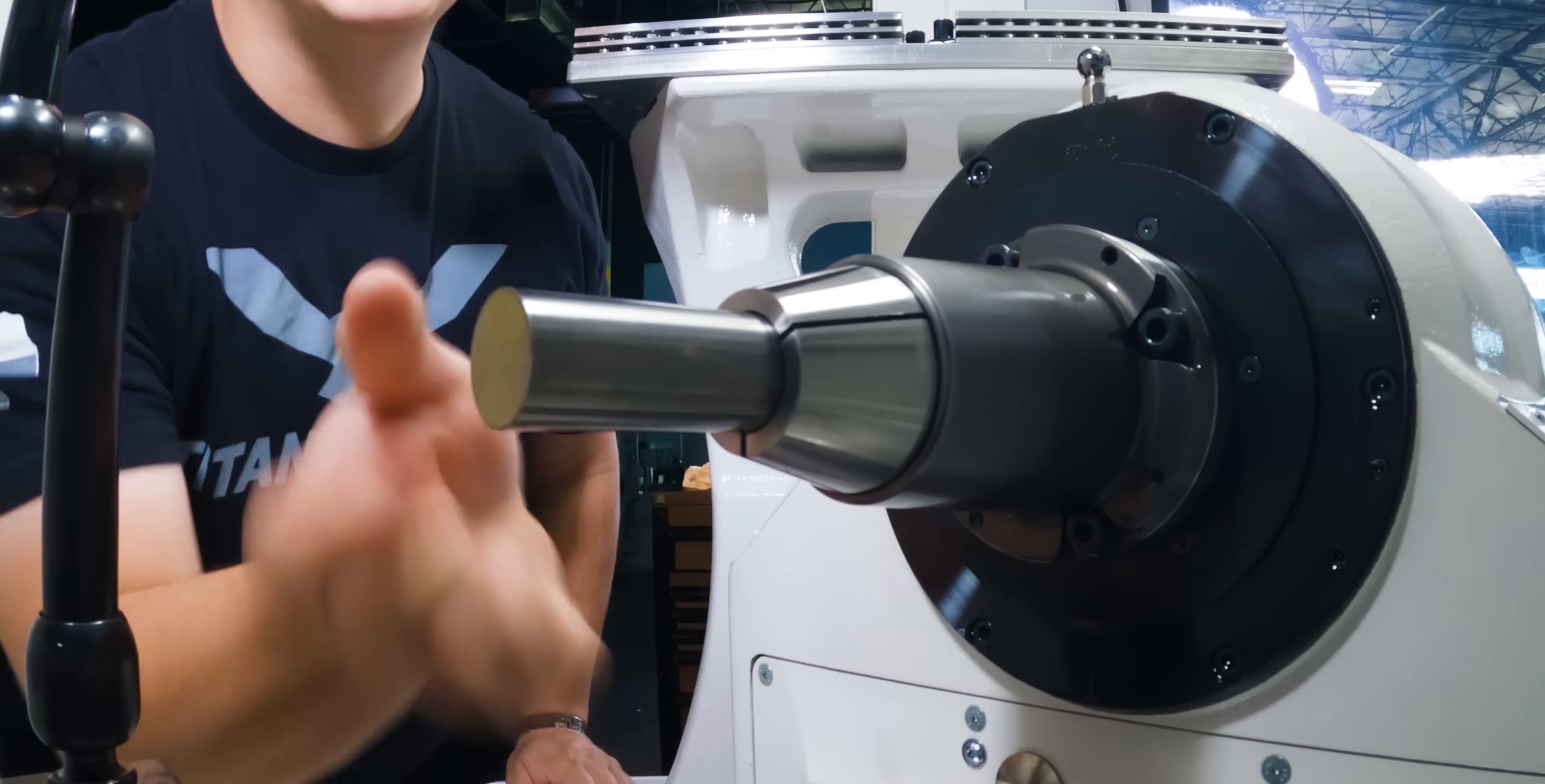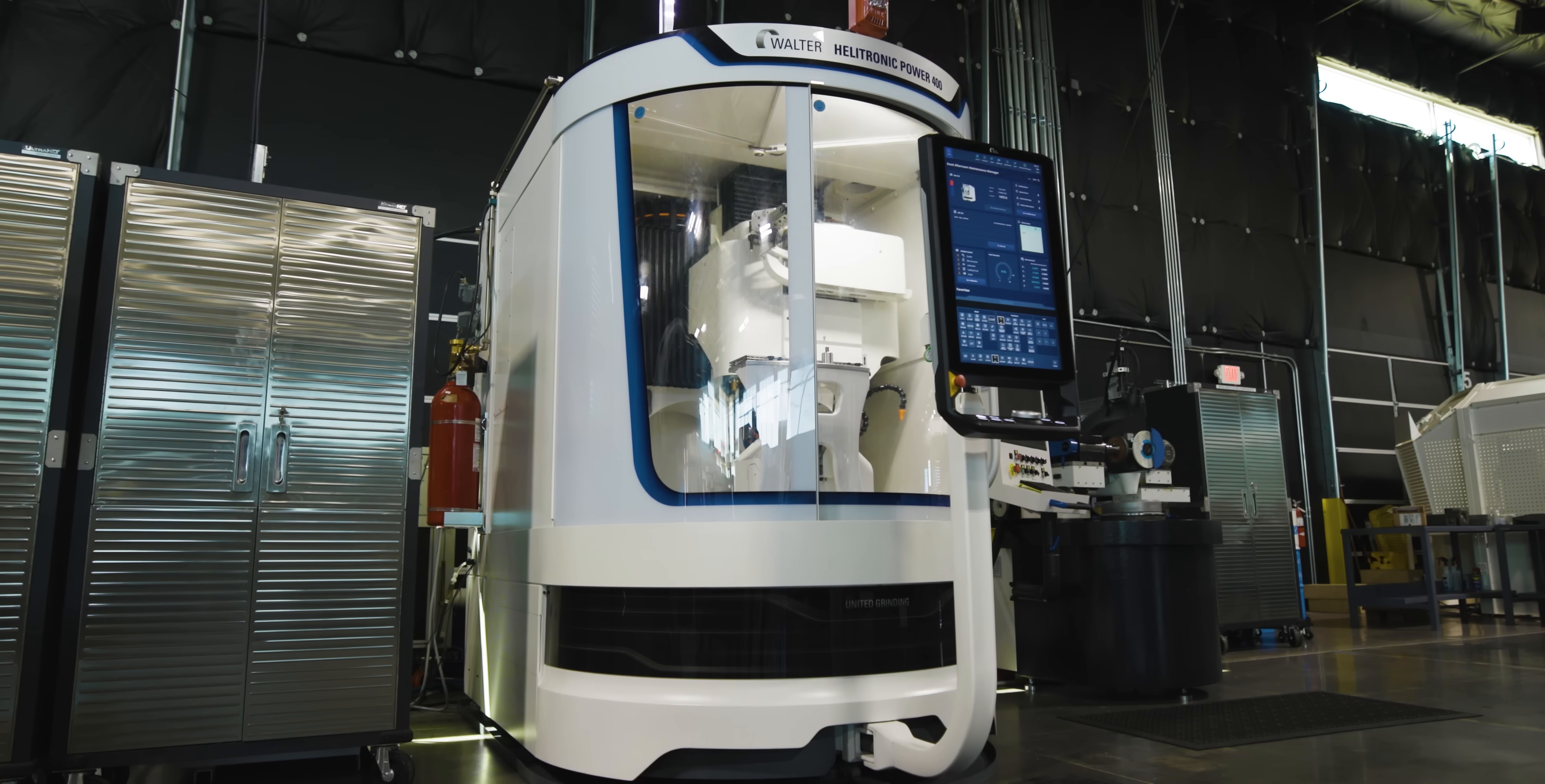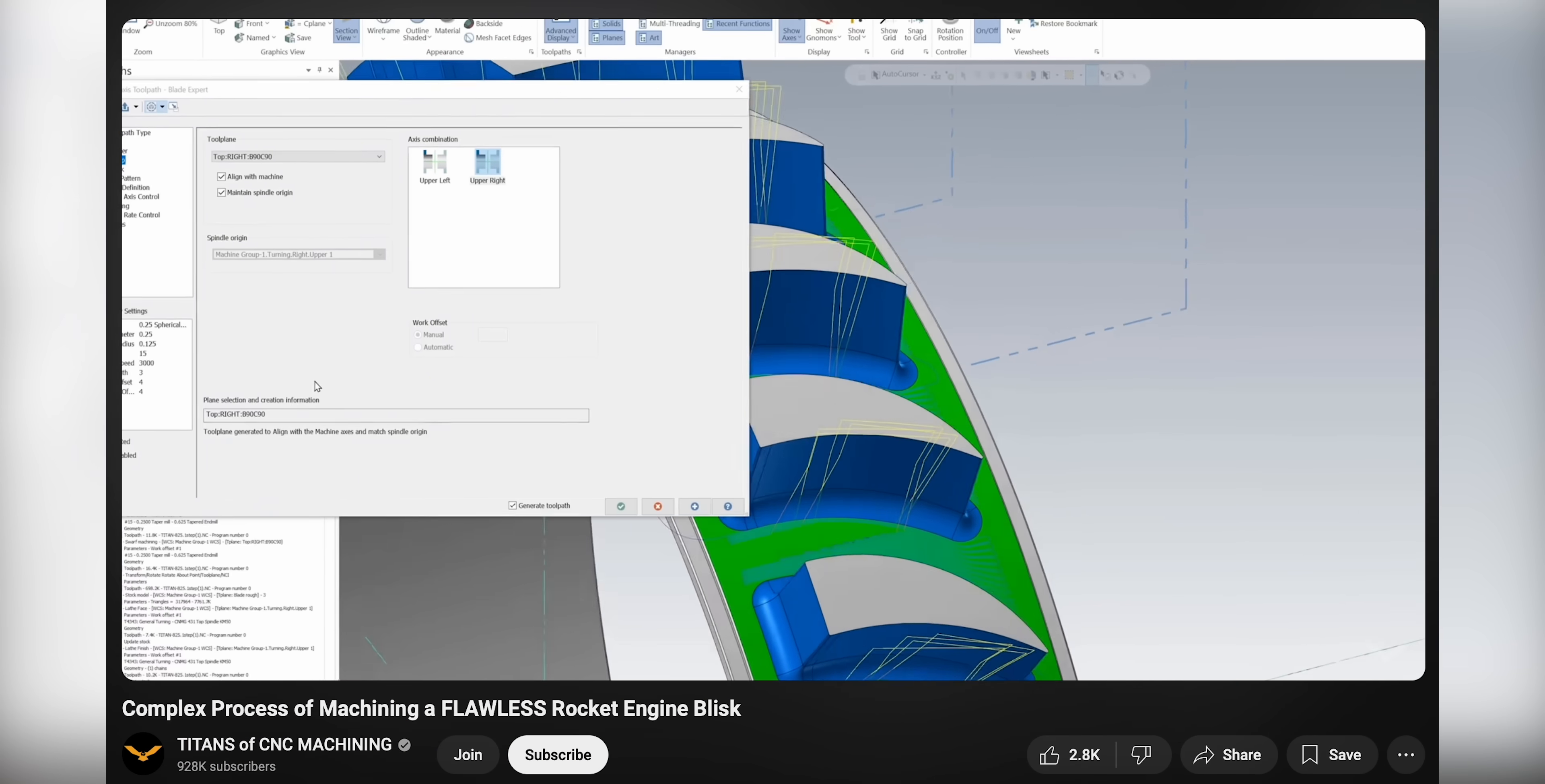So we're going to go ahead and load up some carbide, go to our Walter Power and get grinding.